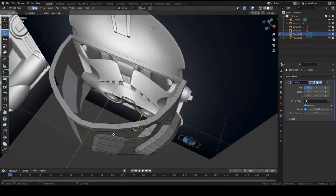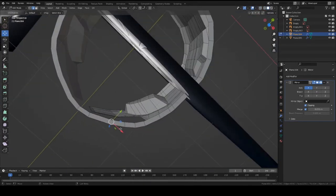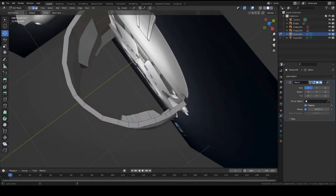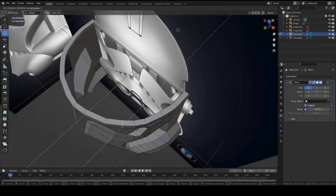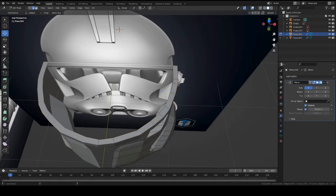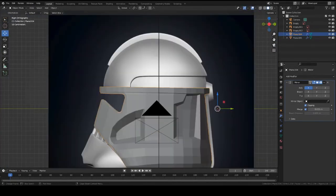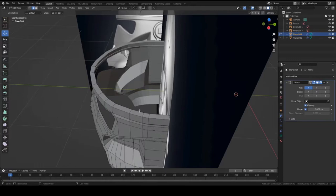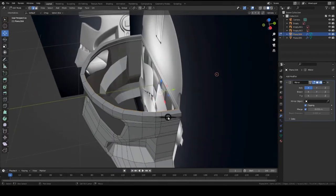And before we get the sphere, let's just kind of even this out, make it round. Just like these edges, shift alt and just make this round. So let's go into edit mode on the helmet, press shift alt on that set of edges, and then shift S to set the cursor to selected.